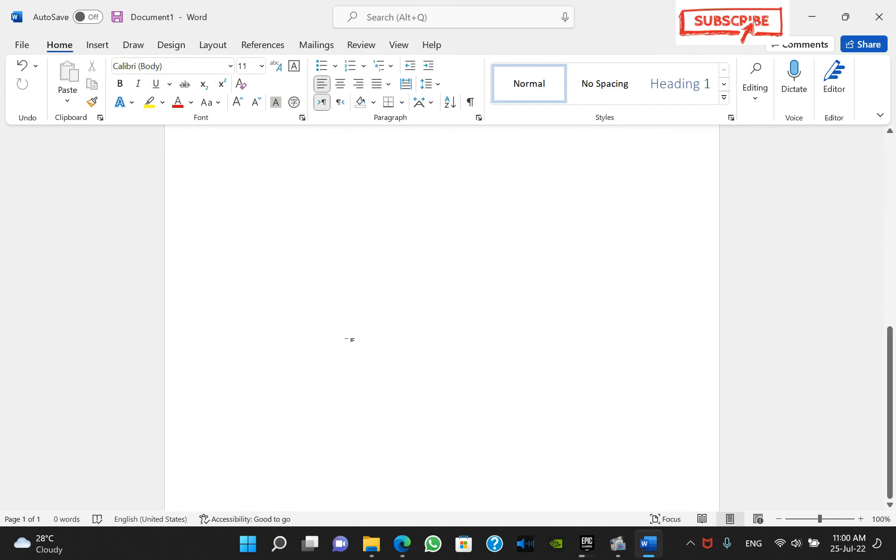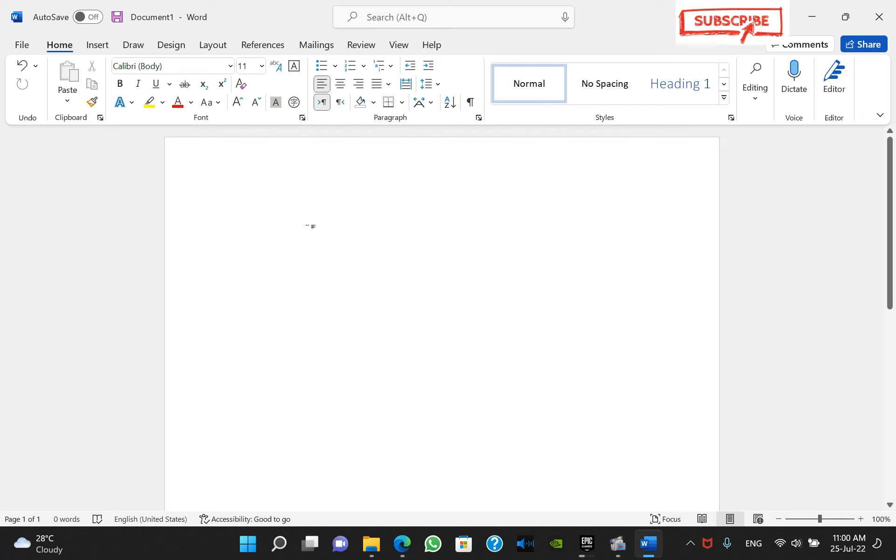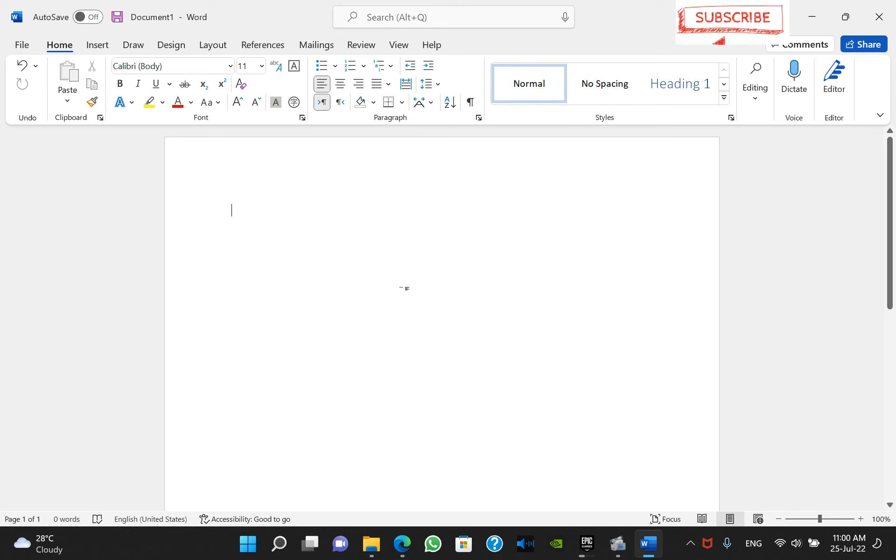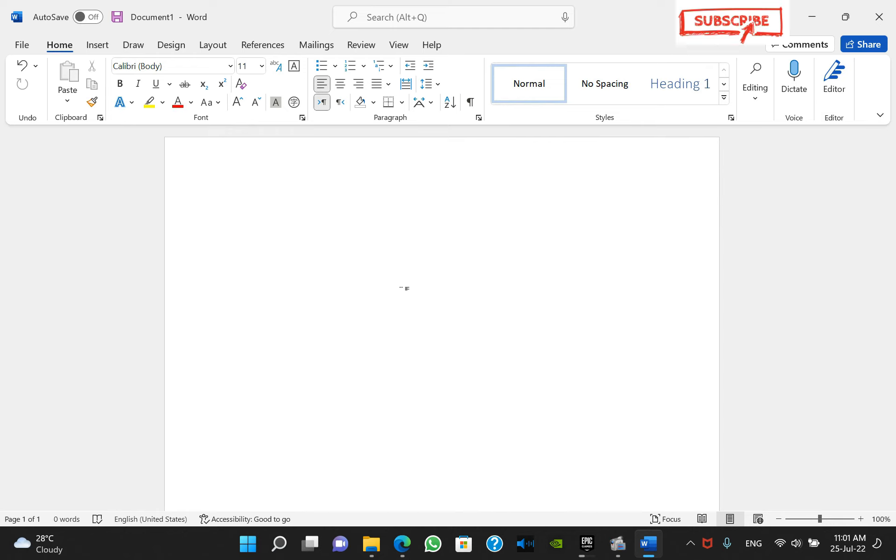Now you can see that these crop marks are gone and now you can easily type your document and text. That's pretty much it guys. Hope you liked my video and if you did, like this video and subscribe for more videos like this. Thank you very much guys and have a nice day.